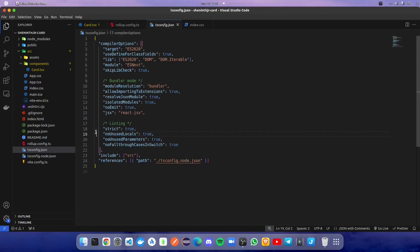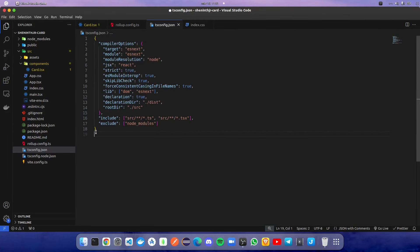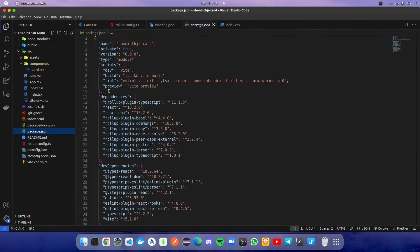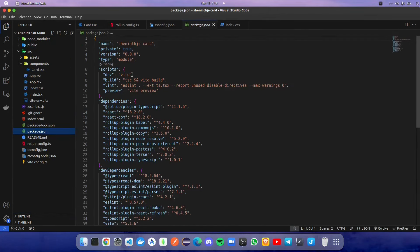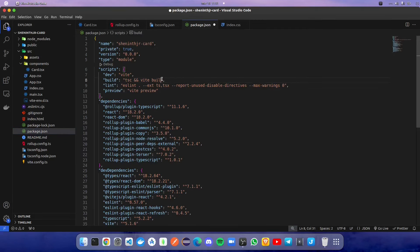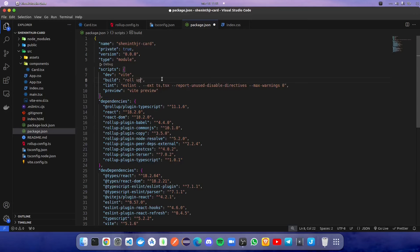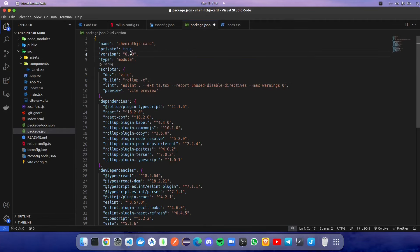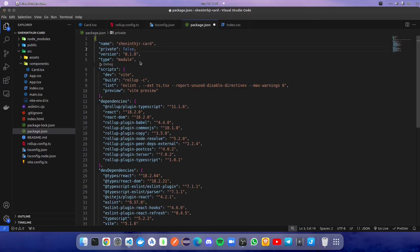In package.json file, we are going to change the build script to 'rollup -c' which will build the project. Before that, we have to change the private property to false and make some changes in type. Replace some code with type, main, and module properties.